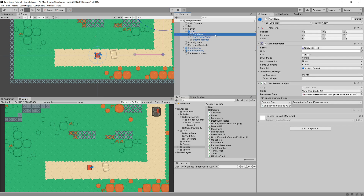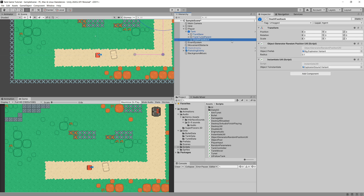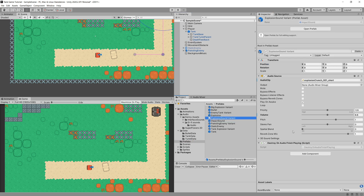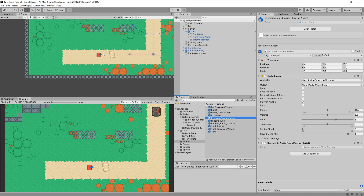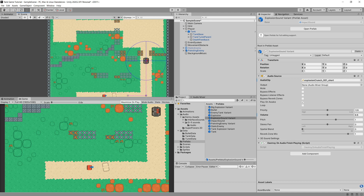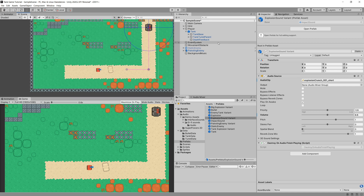This concludes our audio. We could modify all other sounds to be 3D sounds as well — for example, an enemy exploding in the distance wouldn't be heard. Right now our death feedback uses the explosion sound variant which is a 2D sound, so we hear all sounds the same regardless of distance. We're not going to address that right now.